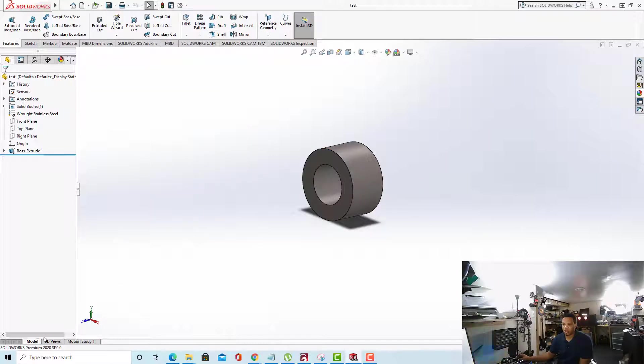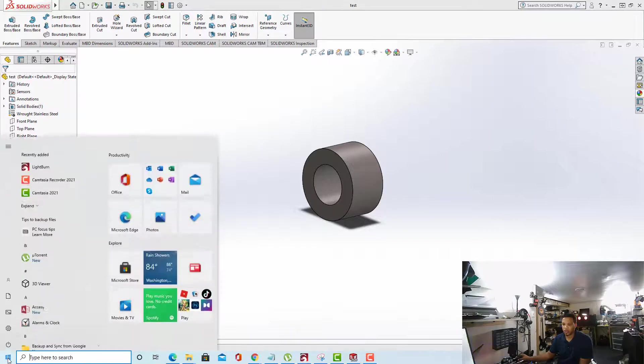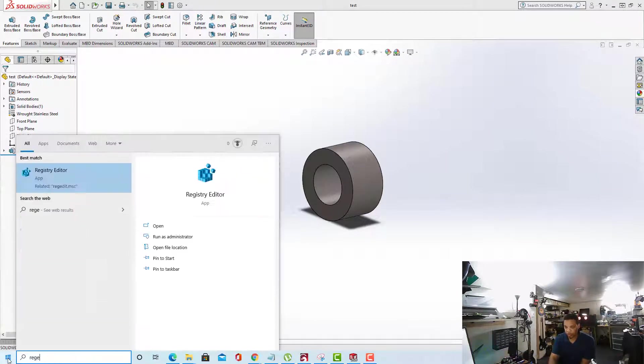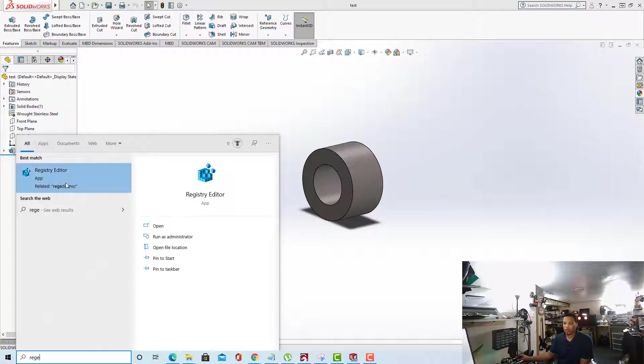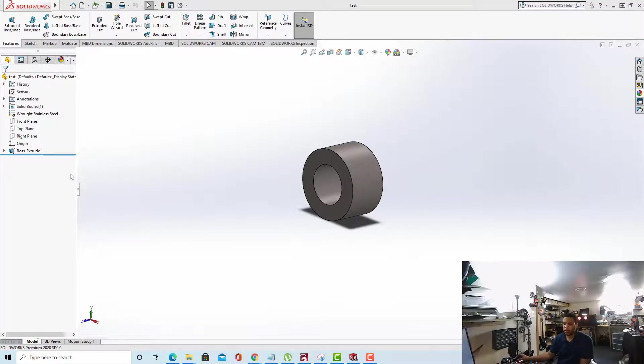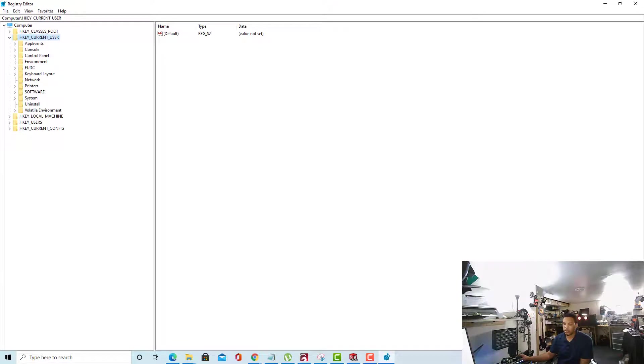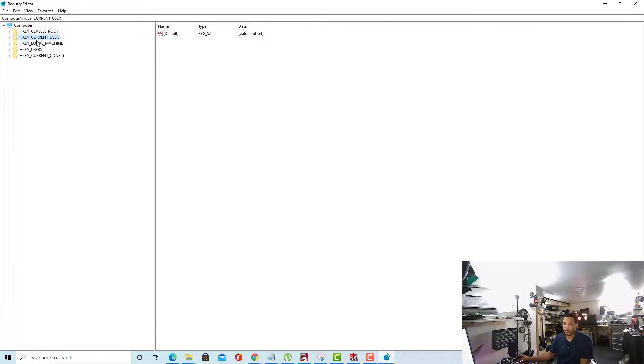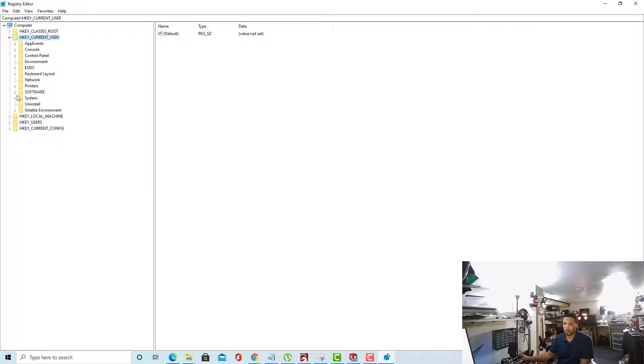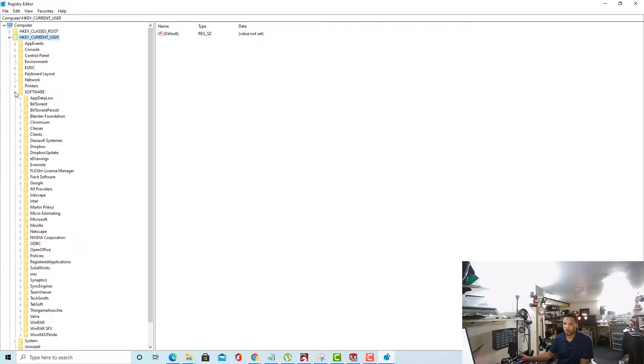So the first thing you want to do is open up your Registry Editor. Once you open your Registry Editor, you want to navigate to your HKEY_CURRENT_USER. Click that drop-down to open it up. If it's not already expanded, inside the HKEY_CURRENT_USER folder, you'll want to go to Software.